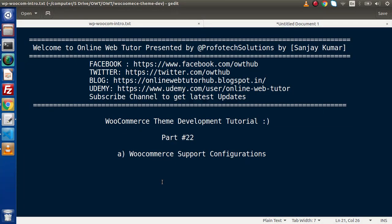Hello guys, welcome to Online Web Tutor. I am Sanjay. We are learning WooCommerce theme development tutorial. This is our part number 22. Inside this video session, we will discuss all about WooCommerce support configurations.